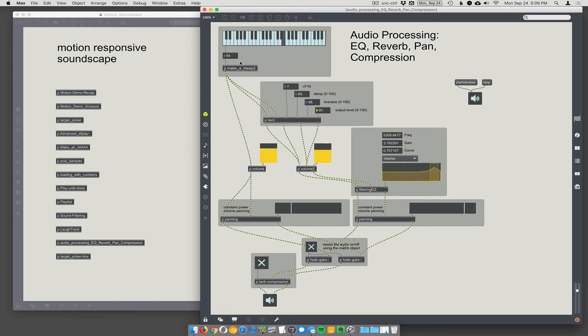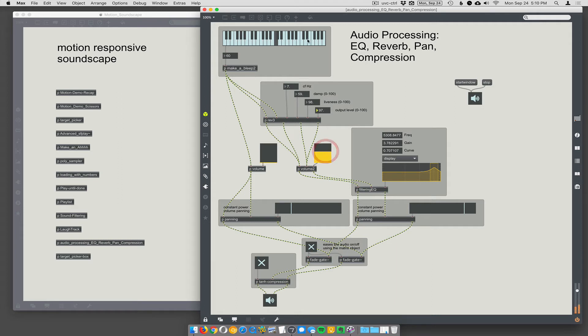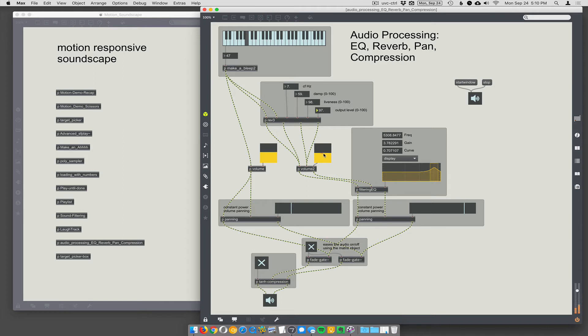So we have make a bleep going into the reverb, and we can hear it here. We can turn down the raw sound and just hear the reverb. And it sounds pretty good. We can hear just the raw sound. And we can mix them together to hear a little bit of raw and a little bit of reverb. And we can EQ that a little bit and pan things left and right a little bit.